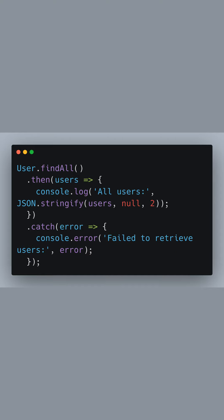Using user.findAll, we retrieve all user records from the database and log them. JSON.stringify is used to format the output nicely. If the query fails, we log an error message.